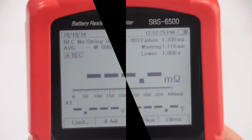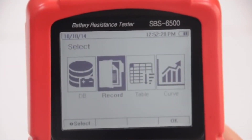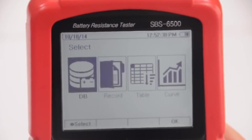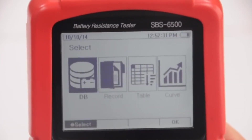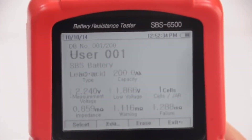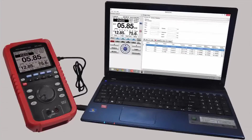The SPS6500 can store up to 7.5 million records within its internal memory bank and is capable of testing up to 300 battery strings with 250 cells per grouping for a period of 25 years.